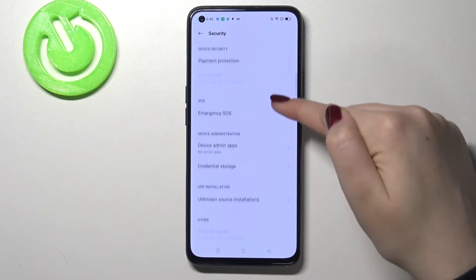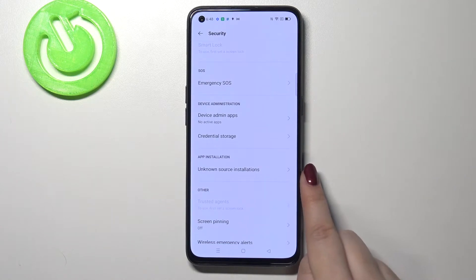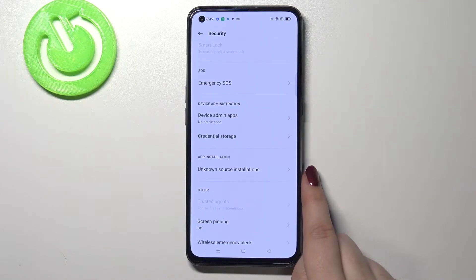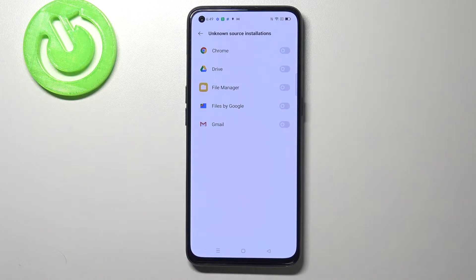Now we have to scroll down again and as you can see in this app installation section we've got unknown source installations. Let's enter and here we've got the list of apps which are right now not allowed to install anything.